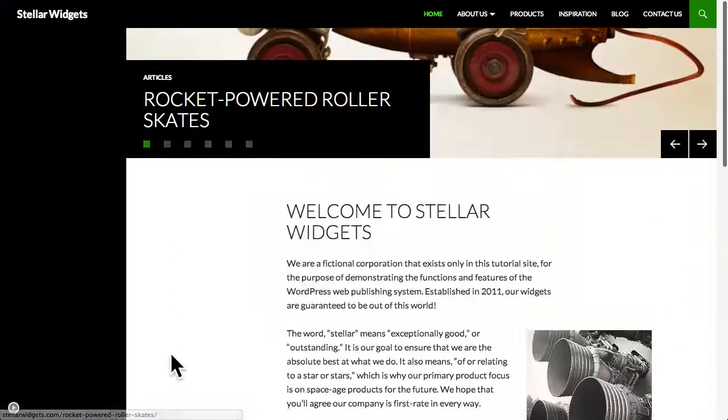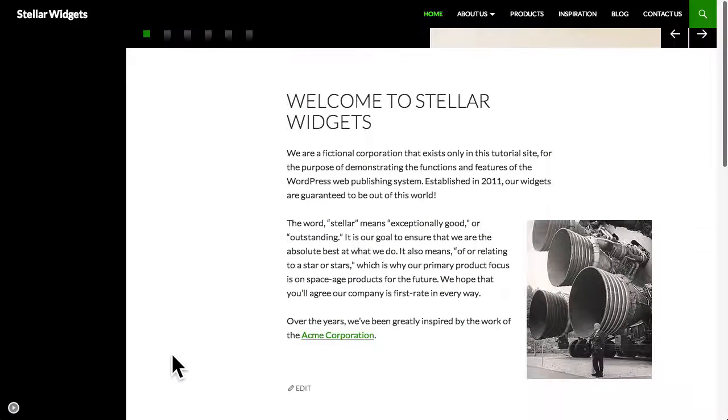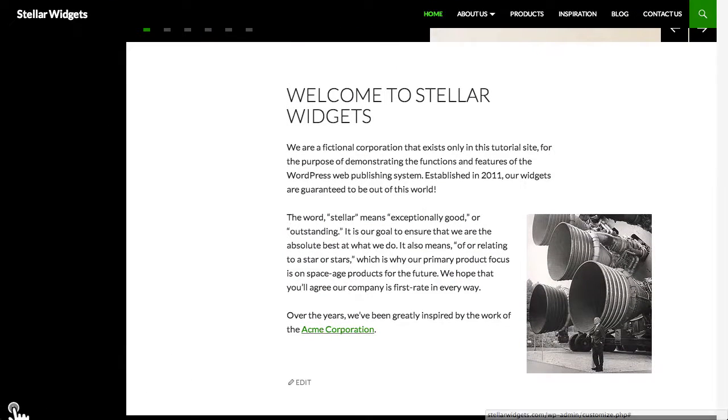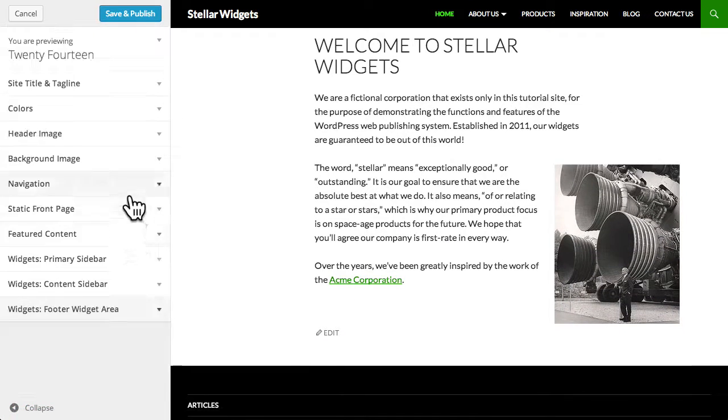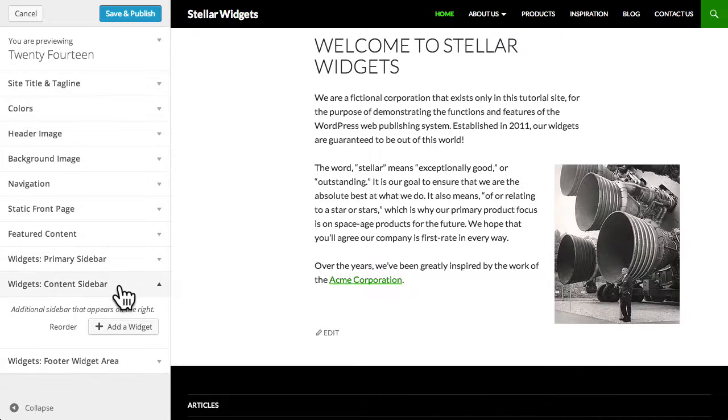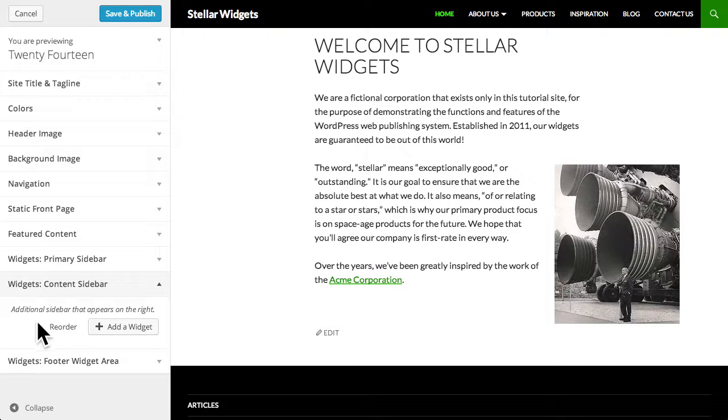This theme also includes a content sidebar. And widgets placed in this area will appear to the right of the main content area. I'll show you what I mean.